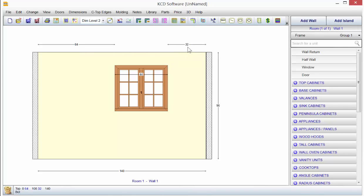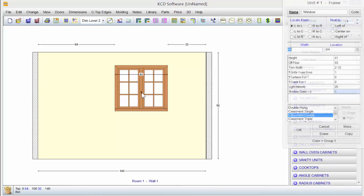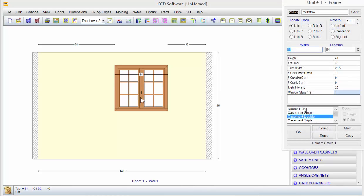Now if I wanted it to be 32 inches from the left side of the wall to the left side of that window, I just double click on the unit number itself. There's a little imaginary circle that you need to double click on in order to get that window to pop back up.